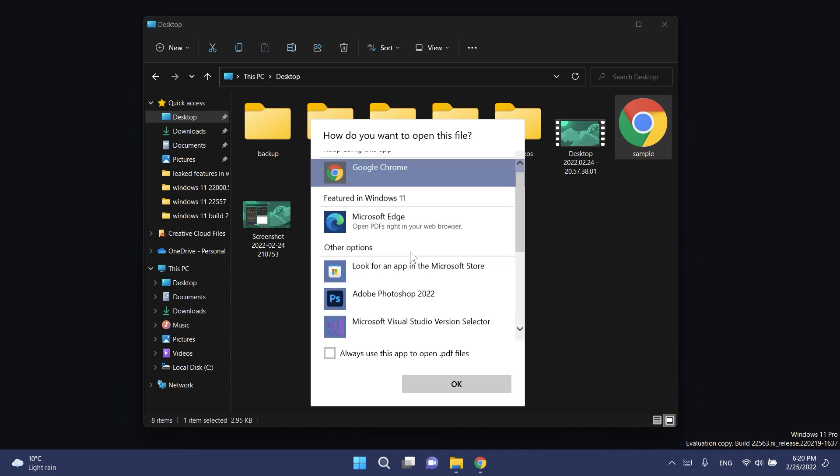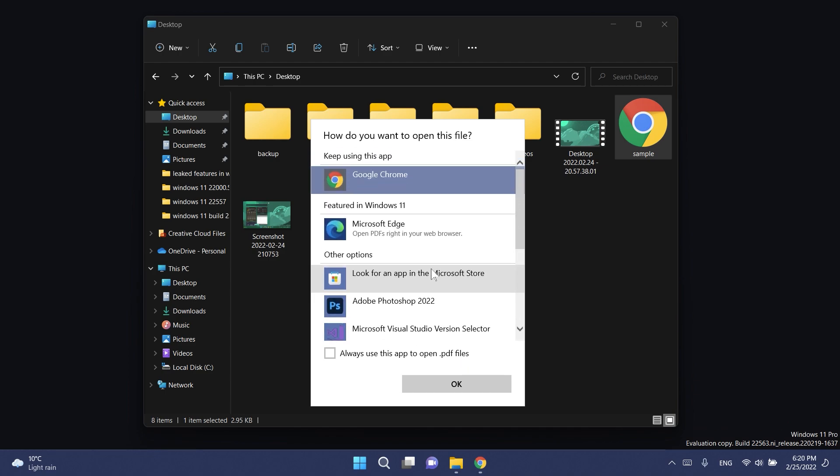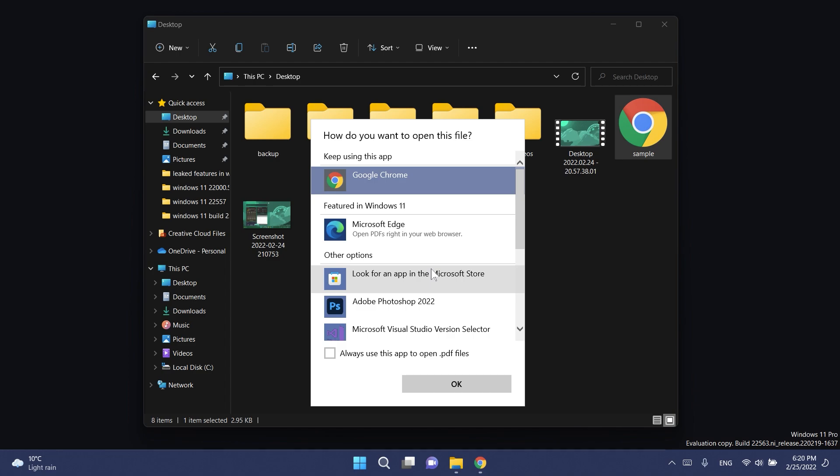We have the option to always use this app to open PDF files. This is very outdated, but finally Microsoft is working on a new app picker in Windows 11. In this video I'm going to show you how to enable it and how it looks, how to use it and stuff like that.